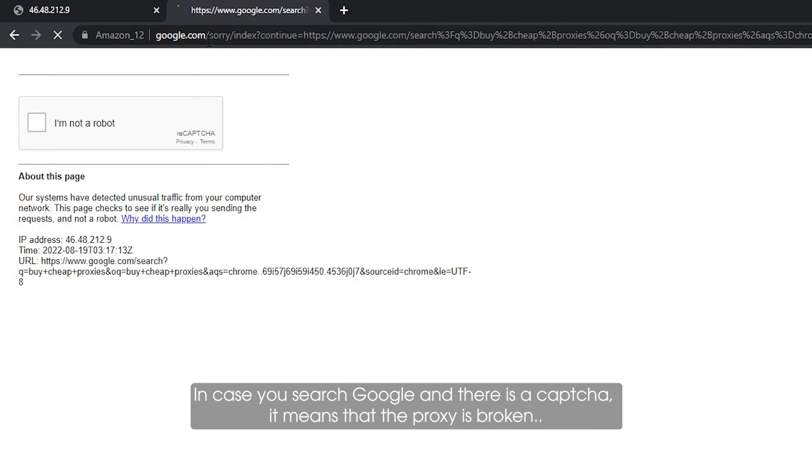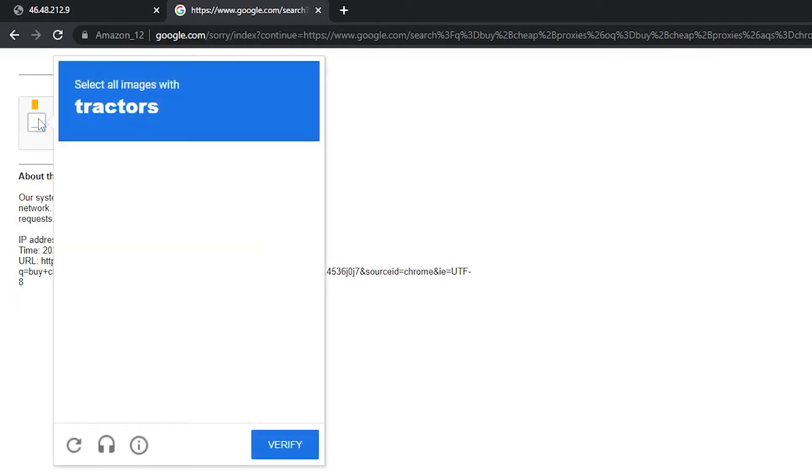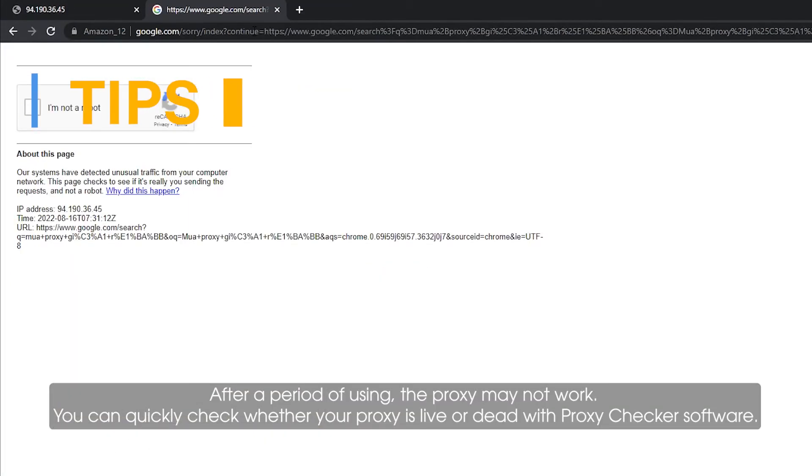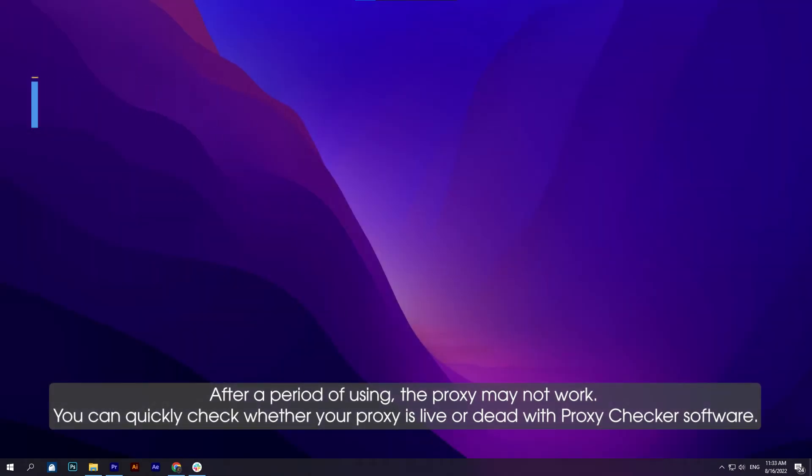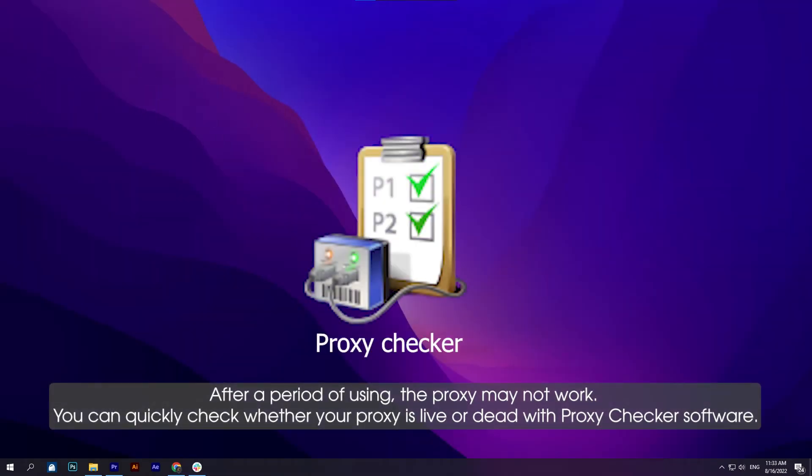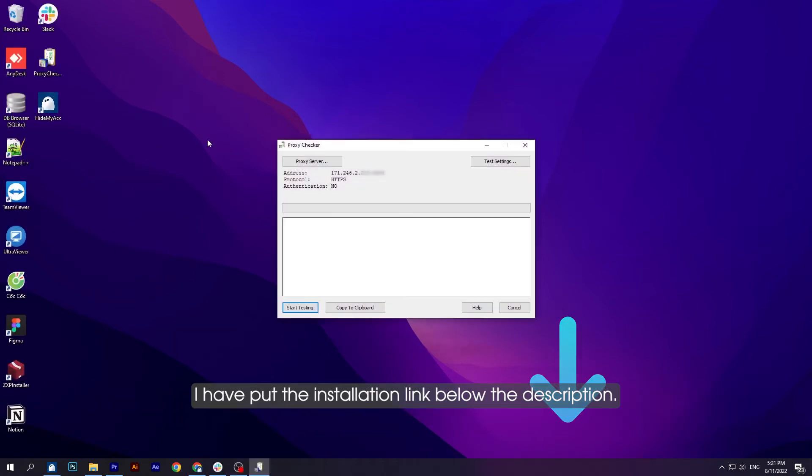After a period of using, the proxy may not work. You can quickly check whether your proxy is live or dead with proxy checker software. I have put the installation link below in the description.